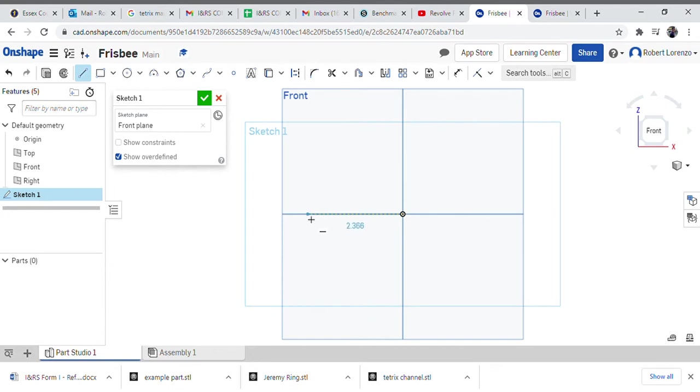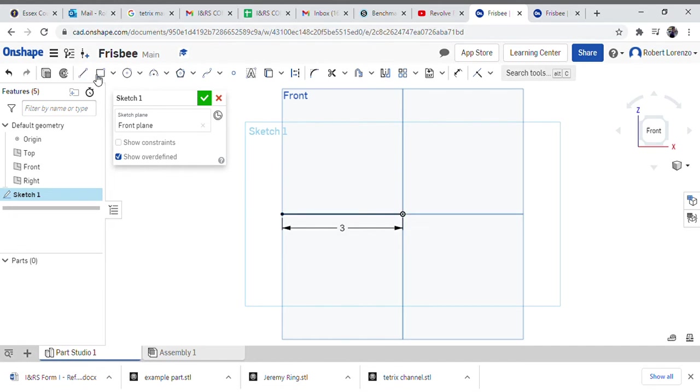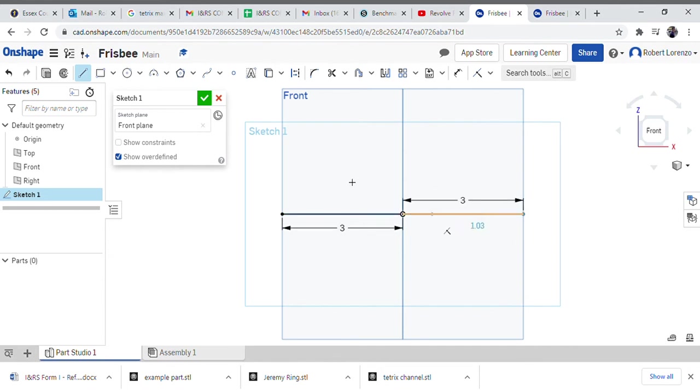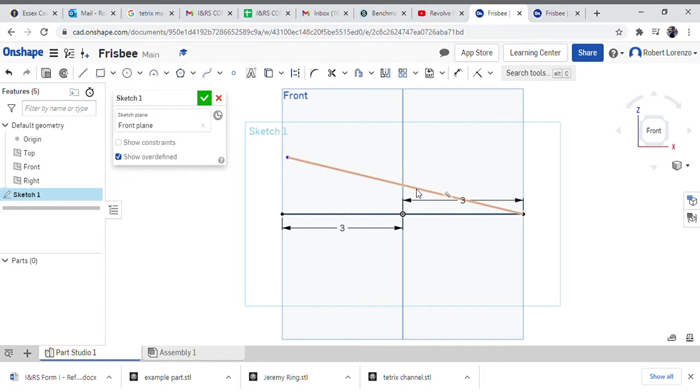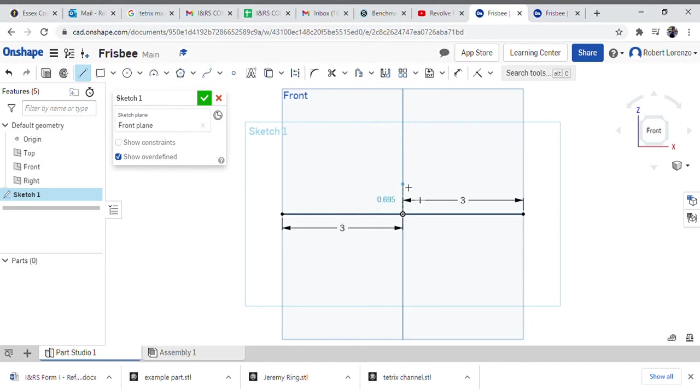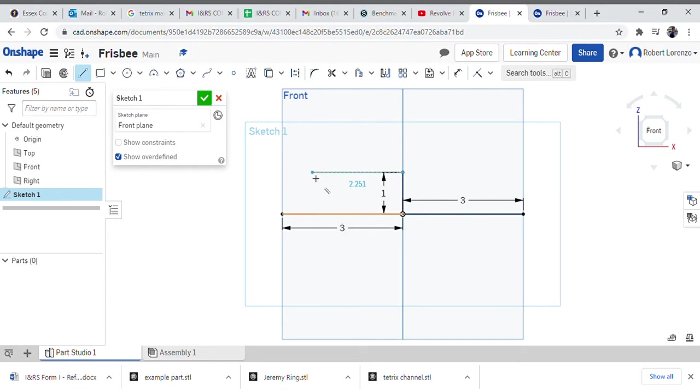I'm going to make this side three inches. I'll draw another line this way, three inches. And then I'll come up an inch, come over, come down.